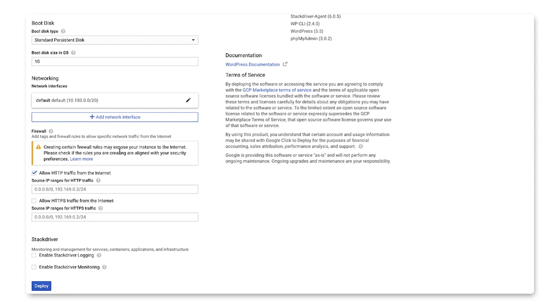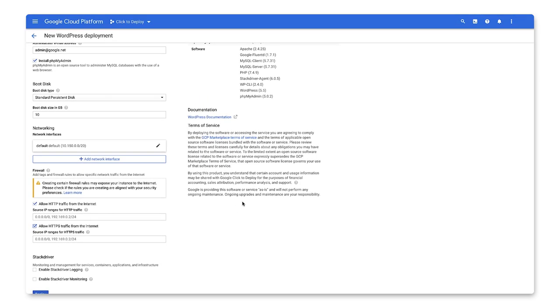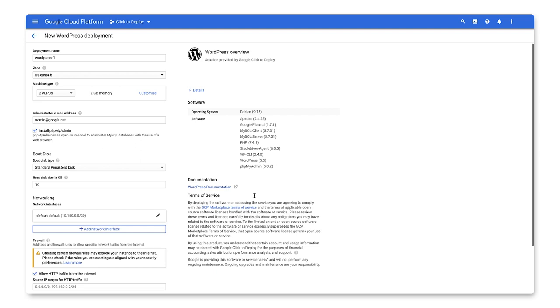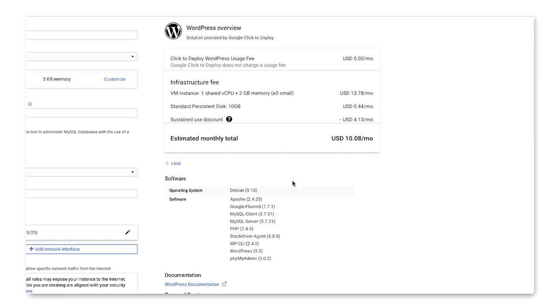Lastly, let's allow source traffic from the internet via both HTTP and HTTPS. Before you deploy, you can see your final estimate of charges for the specific options you choose to deploy. By clicking Details, you can see how these costs break down.